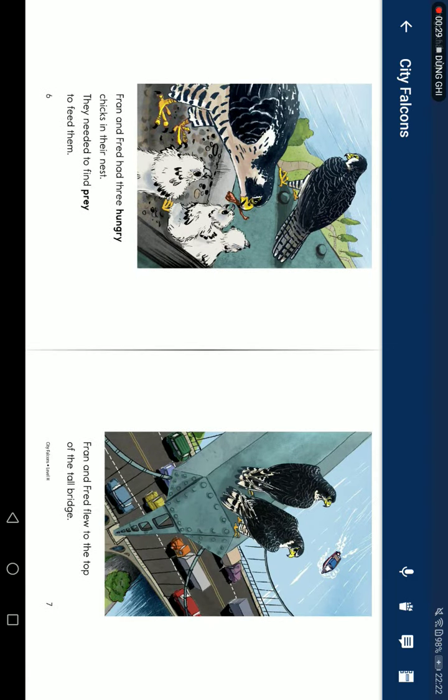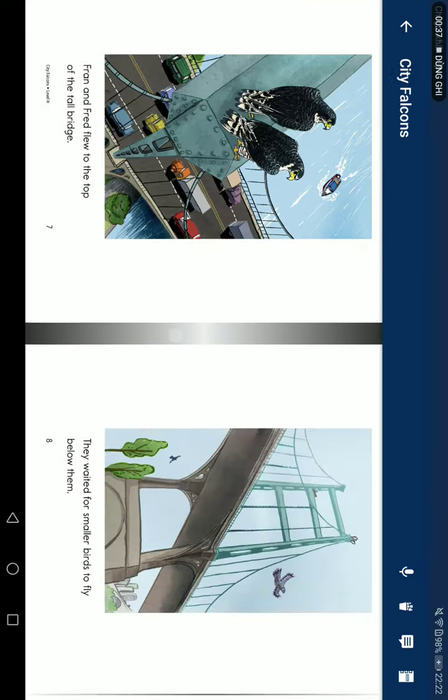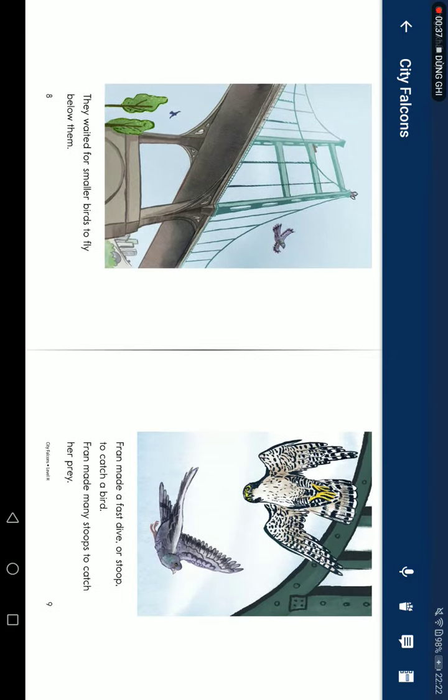Fran and Fred had three hungry chicks in their nest. They needed to find prey to feed them. Fran and Fred flew to the top of the tall bridge. They wait for a smaller bird to fly below them.